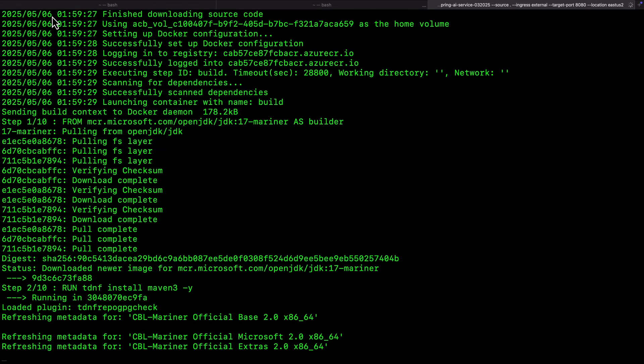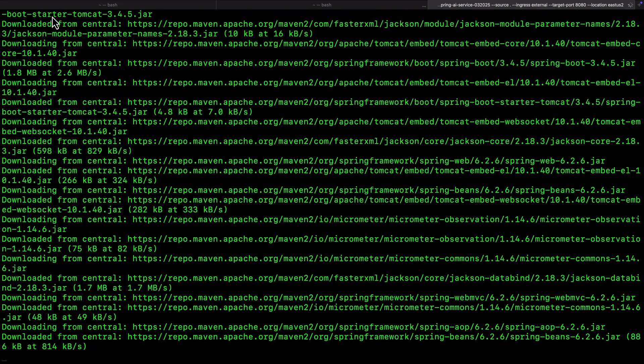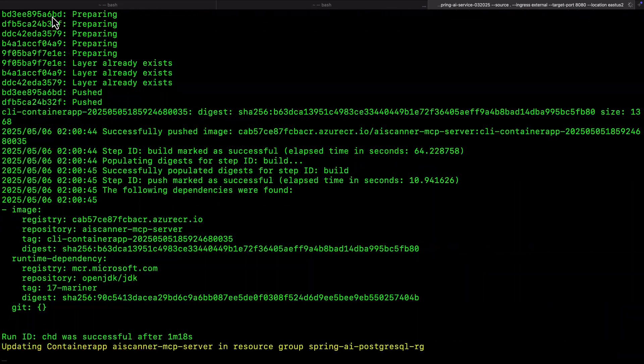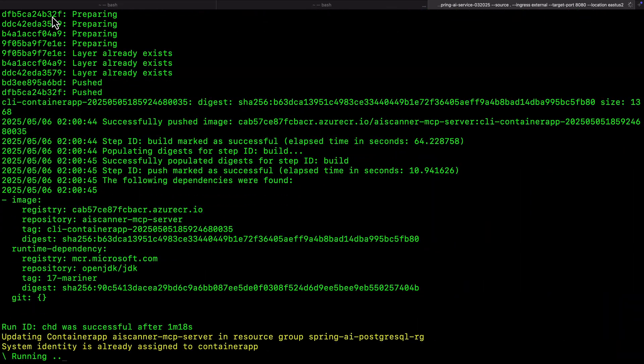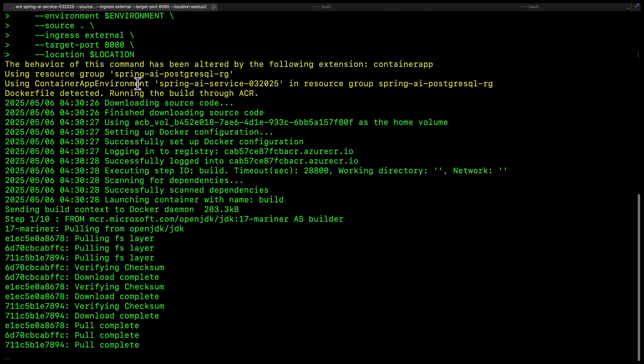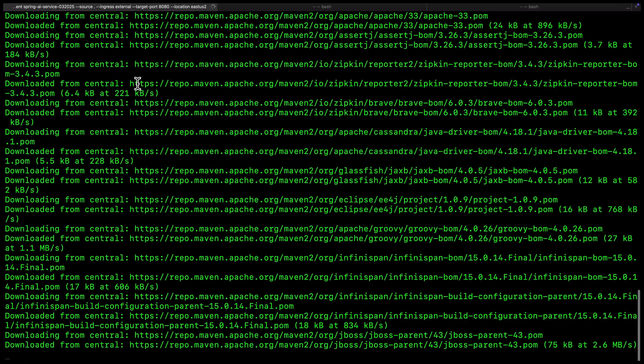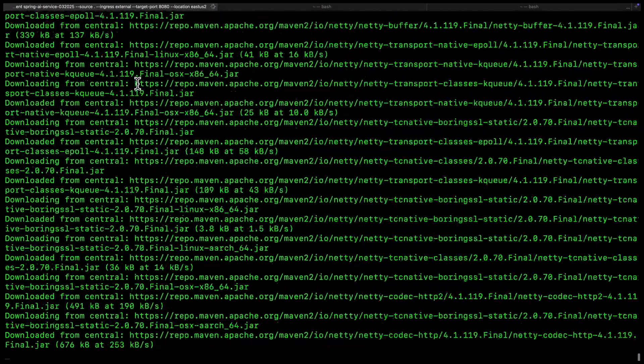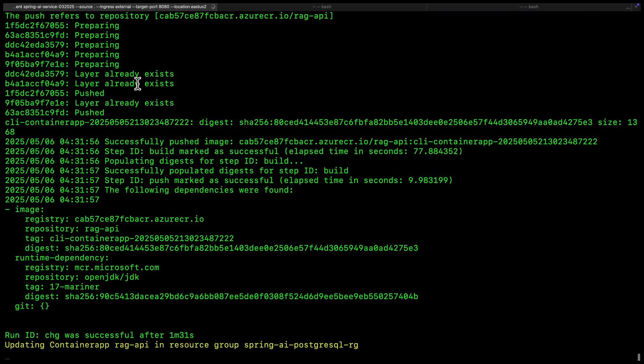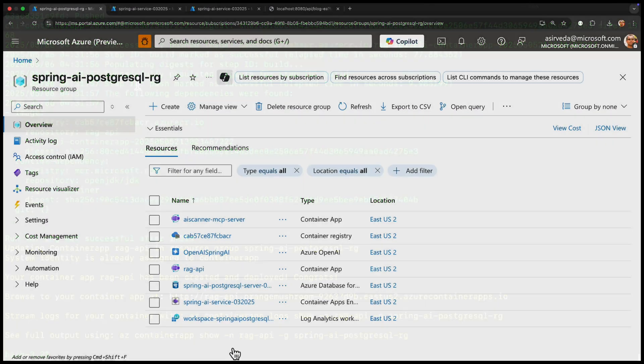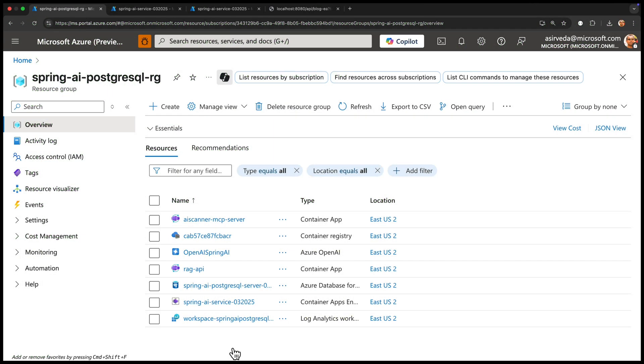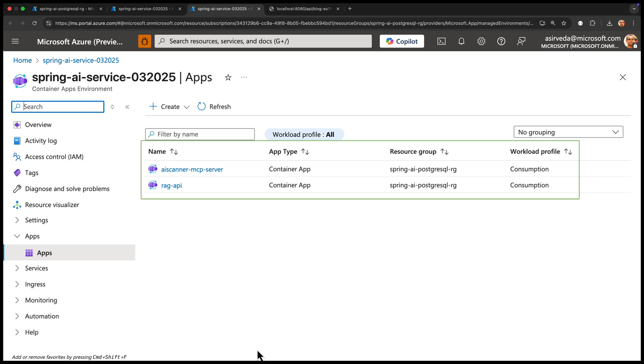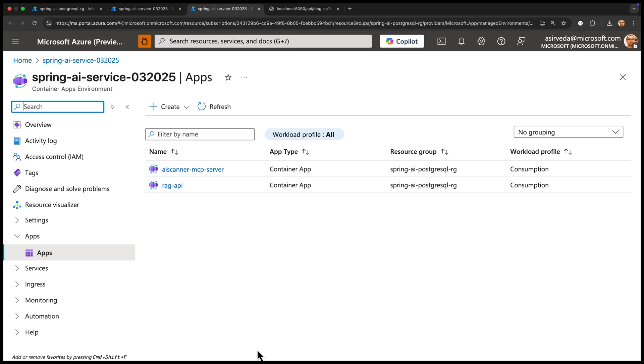Now, we deploy the MCP server to Azure Container Apps. We also deploy our blog app to the same environment in Azure. Both are running in the cloud and can talk to each other. Let us look at the Azure portal. You can see both apps in the same Azure Container Apps environment. Everything is deployed and connected.